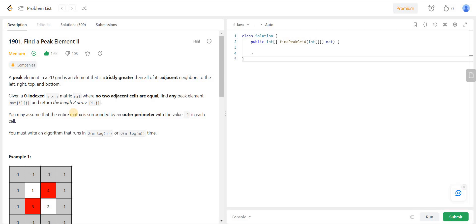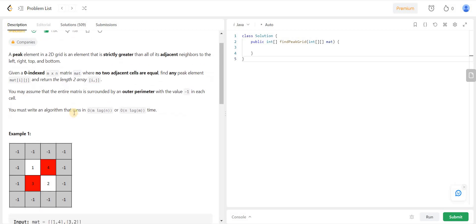Hello everyone and welcome back to my channel algorithmHQ. Today I am going to write the code and also explain the algorithm for the Find a Peak Element II problem which is on LeetCode.